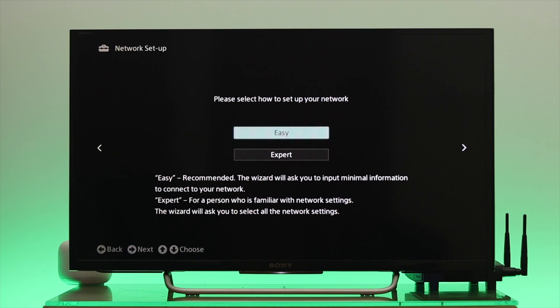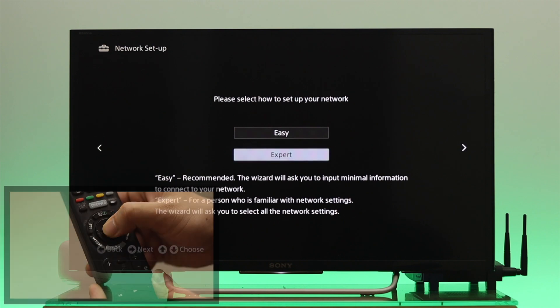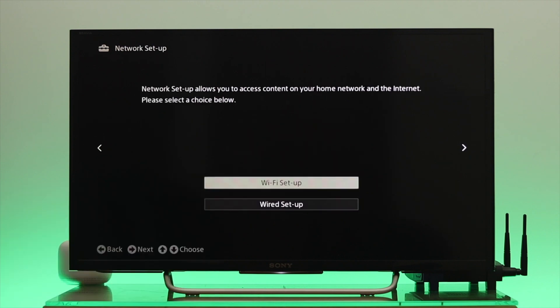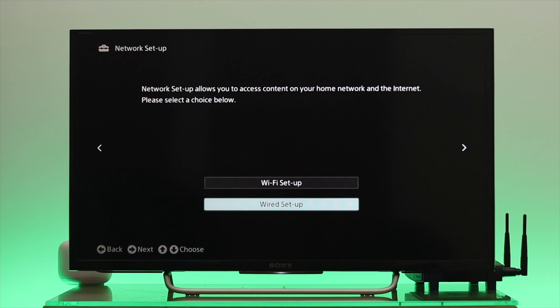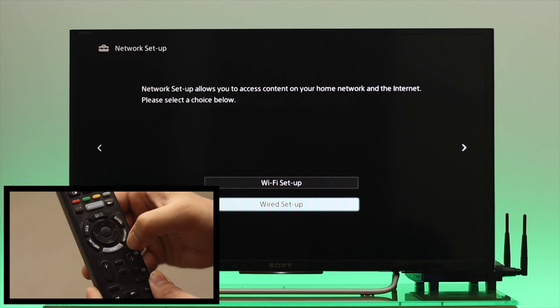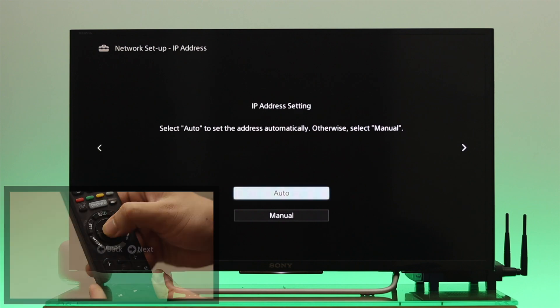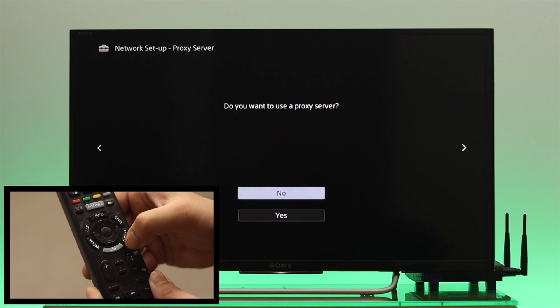So we're going to select the expert. And when the expert is highlighted, you need to press OK. We're going to set up a wired internet connection. So we're going to select the wired setup and then press OK. And once the auto option is highlighted, you need to press OK from here.